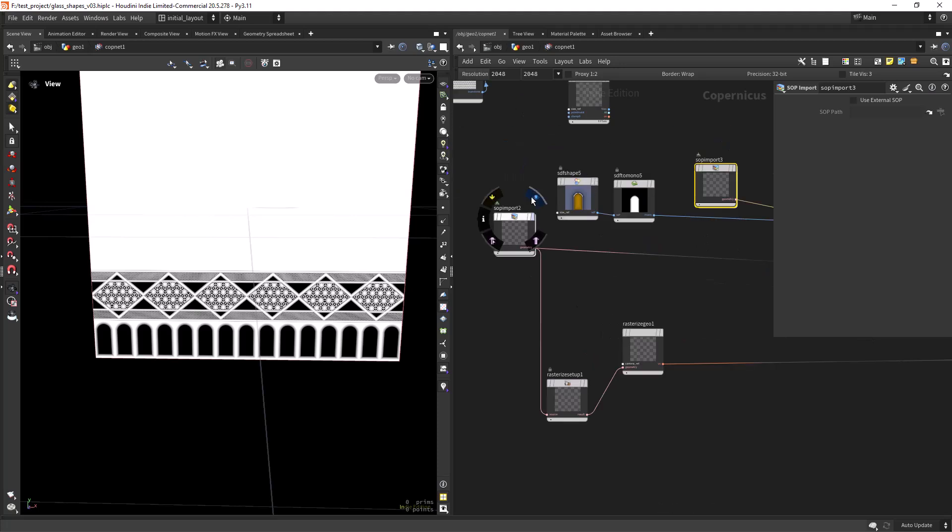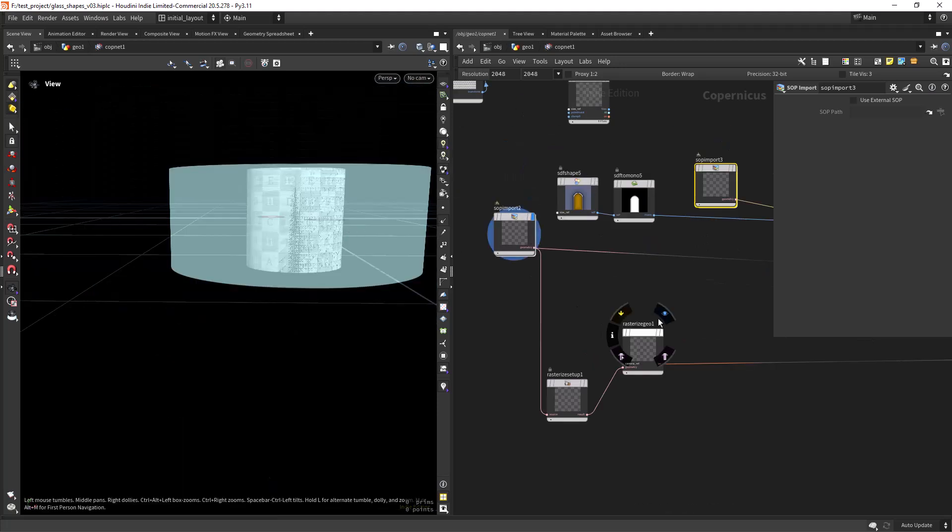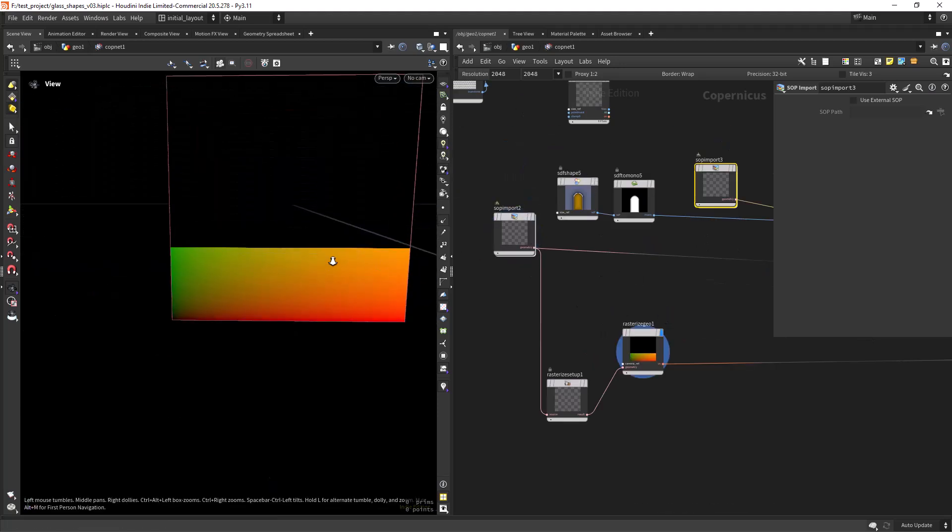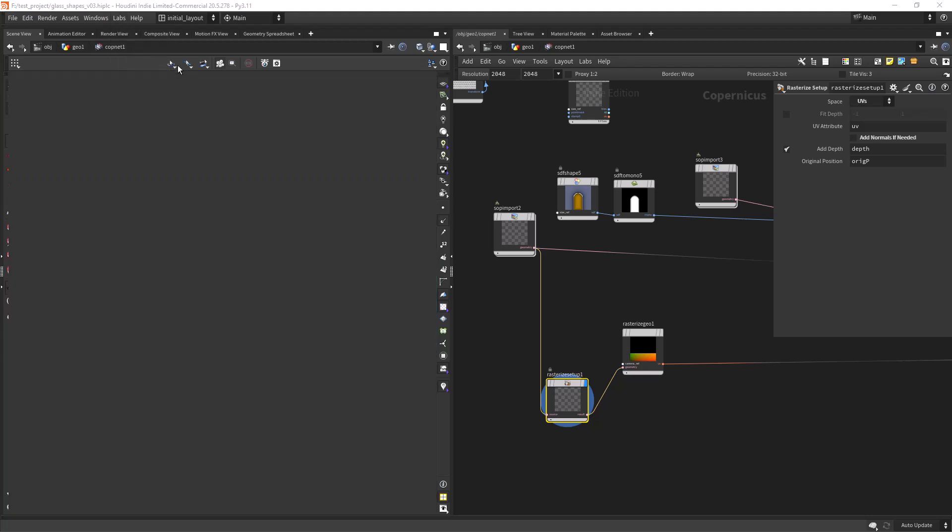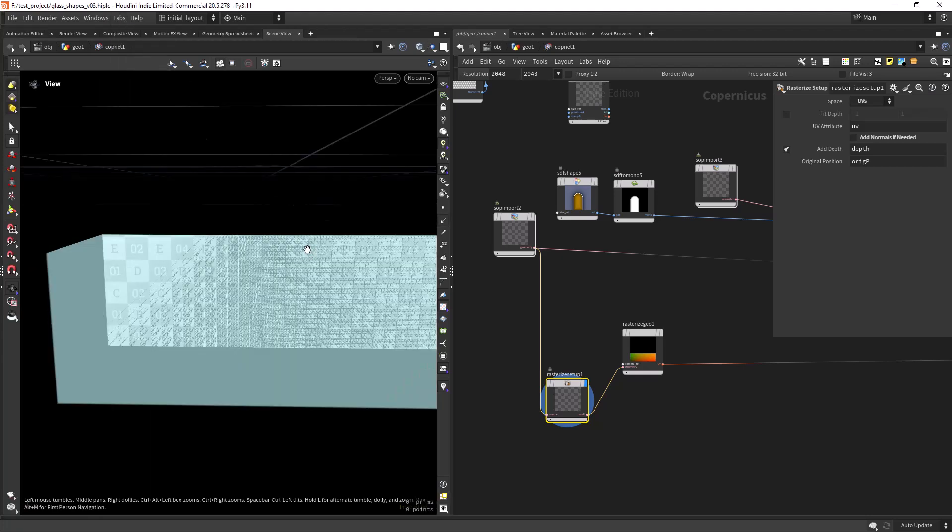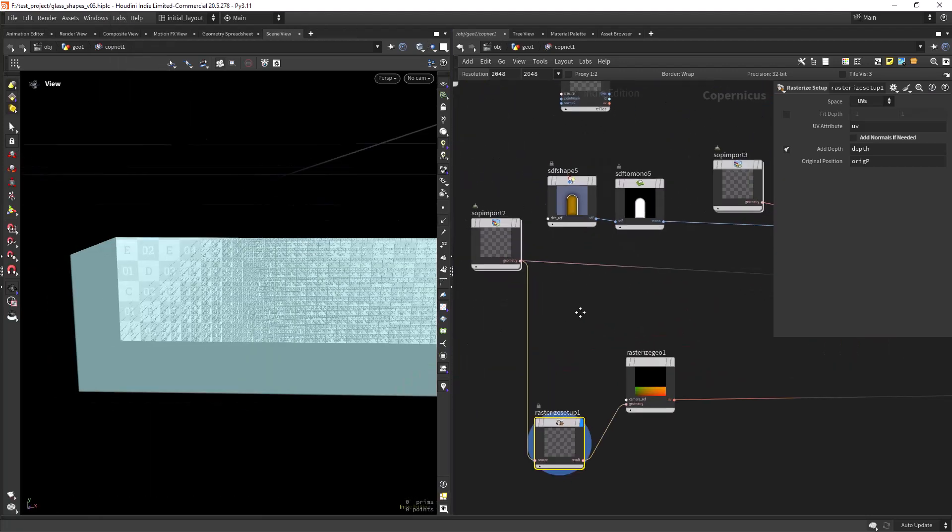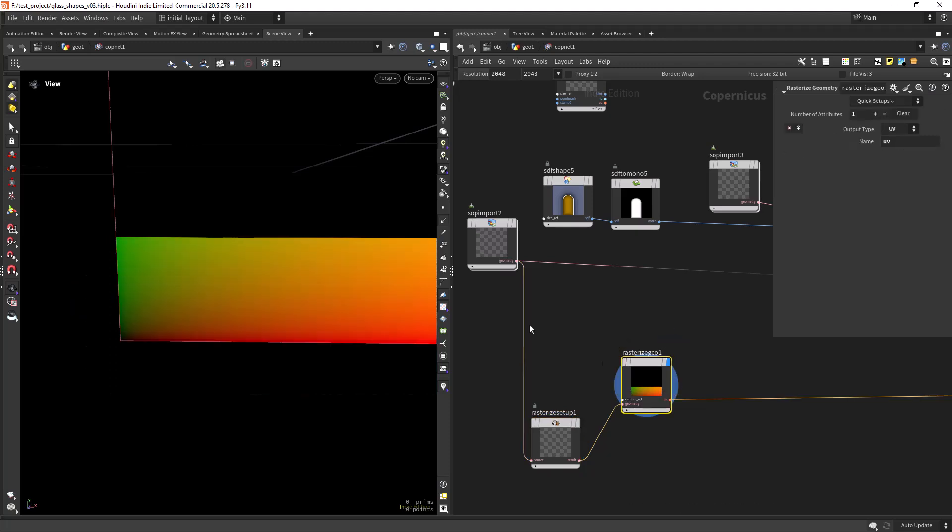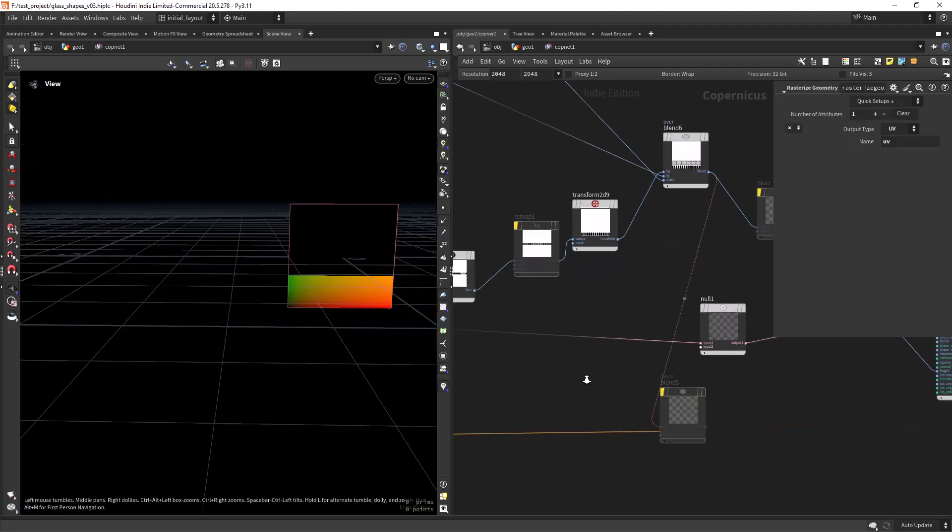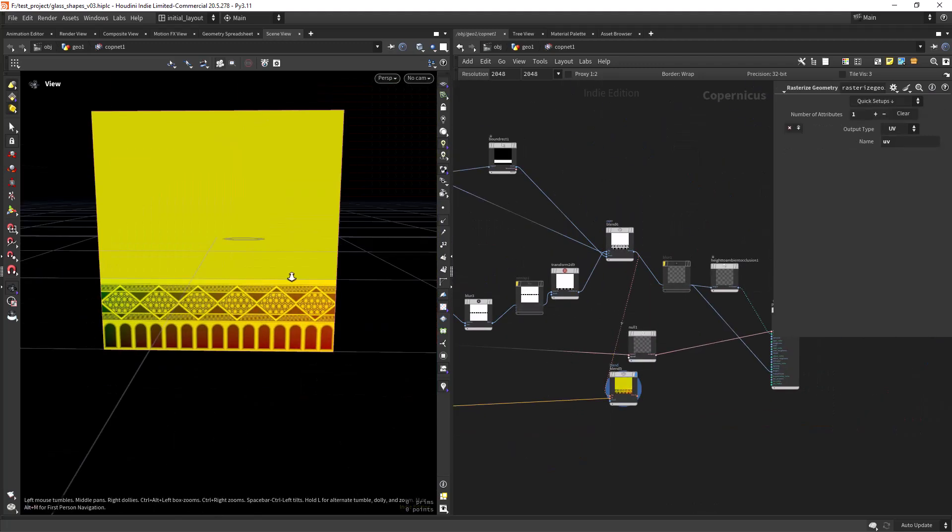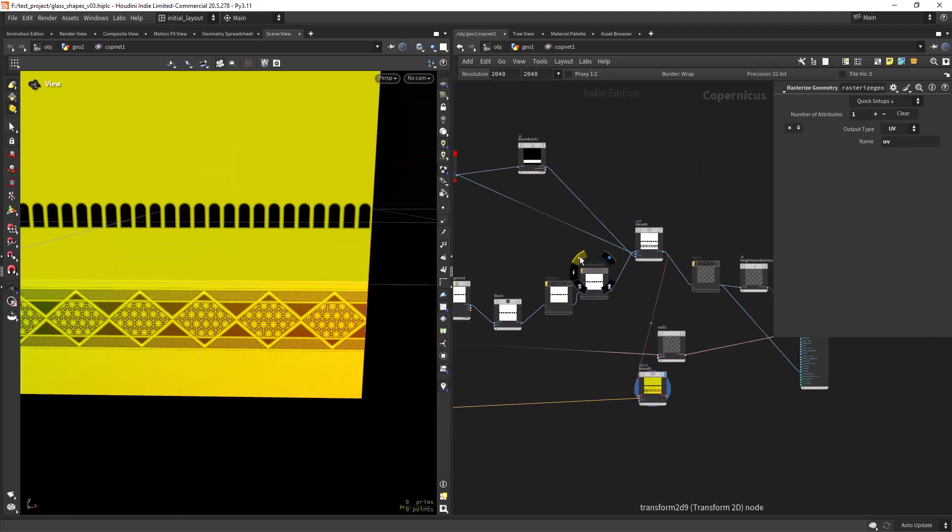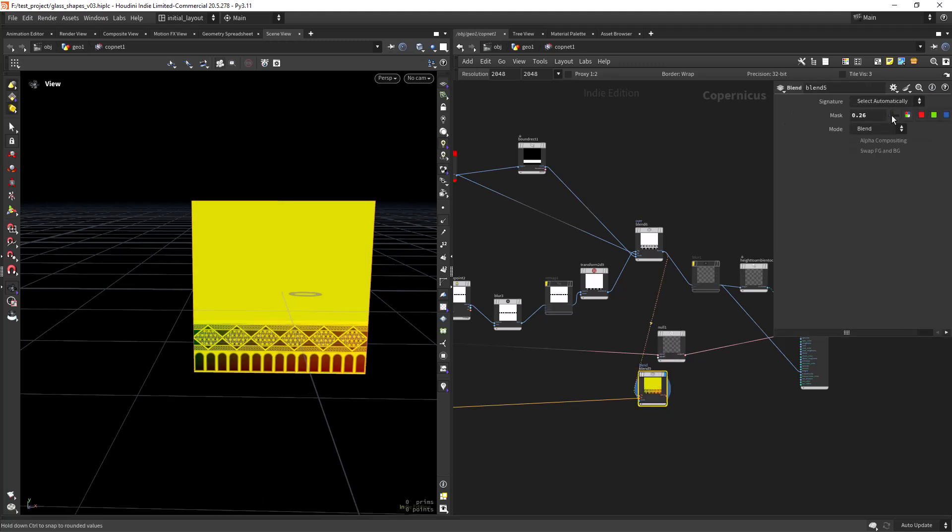As I need to align the pattern to my UVs I'm importing the original object using a rasterize setup to get the UVs position and a rasterized GU. Then I can use a blend with the pattern to check where I should translate it to.